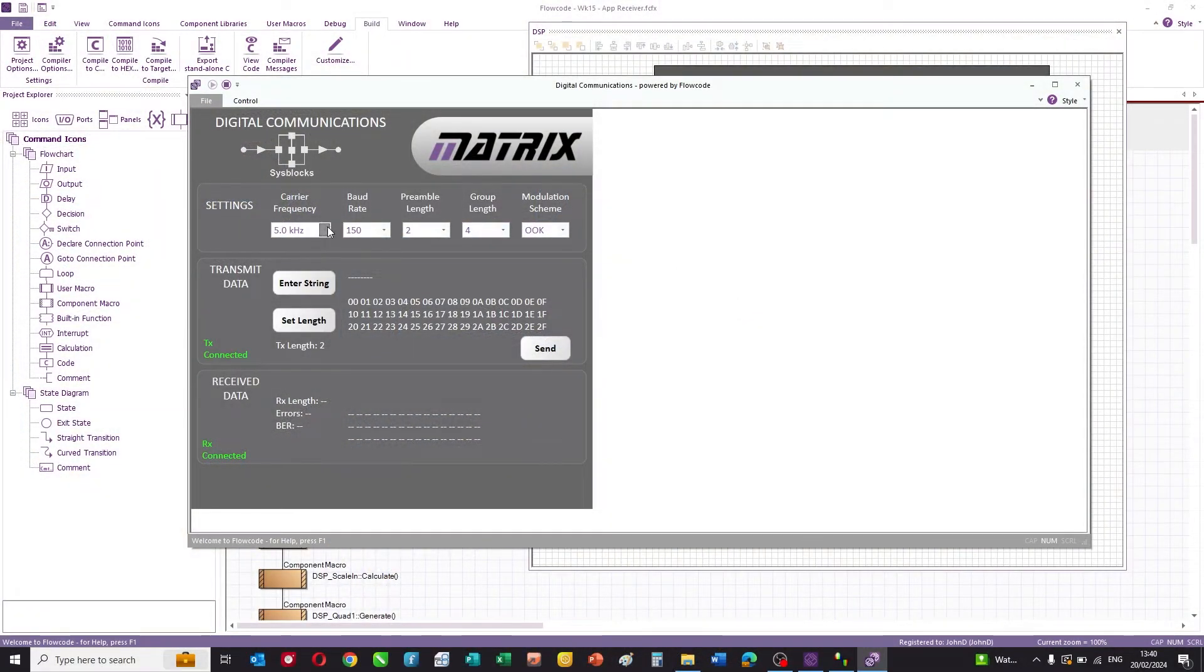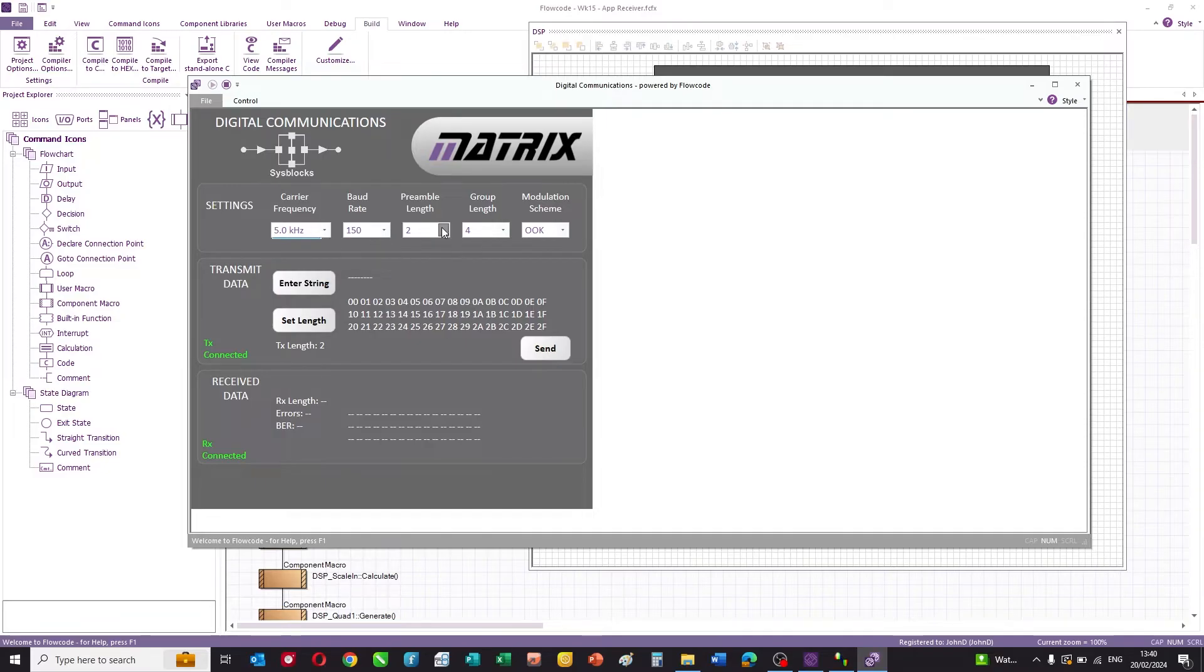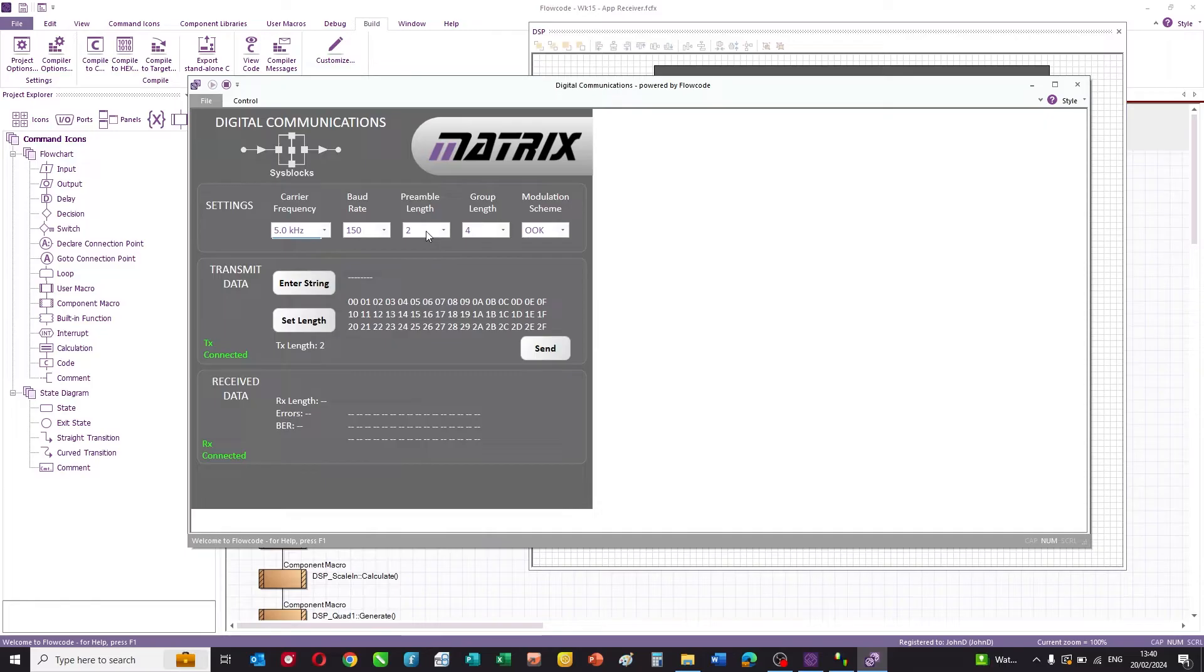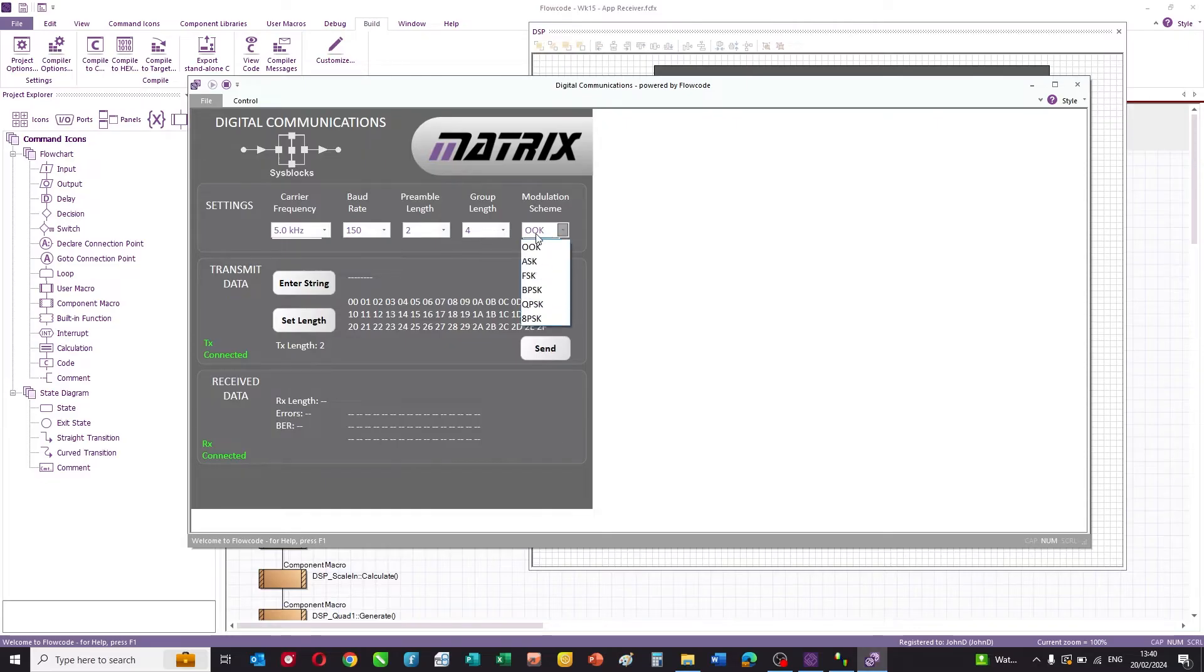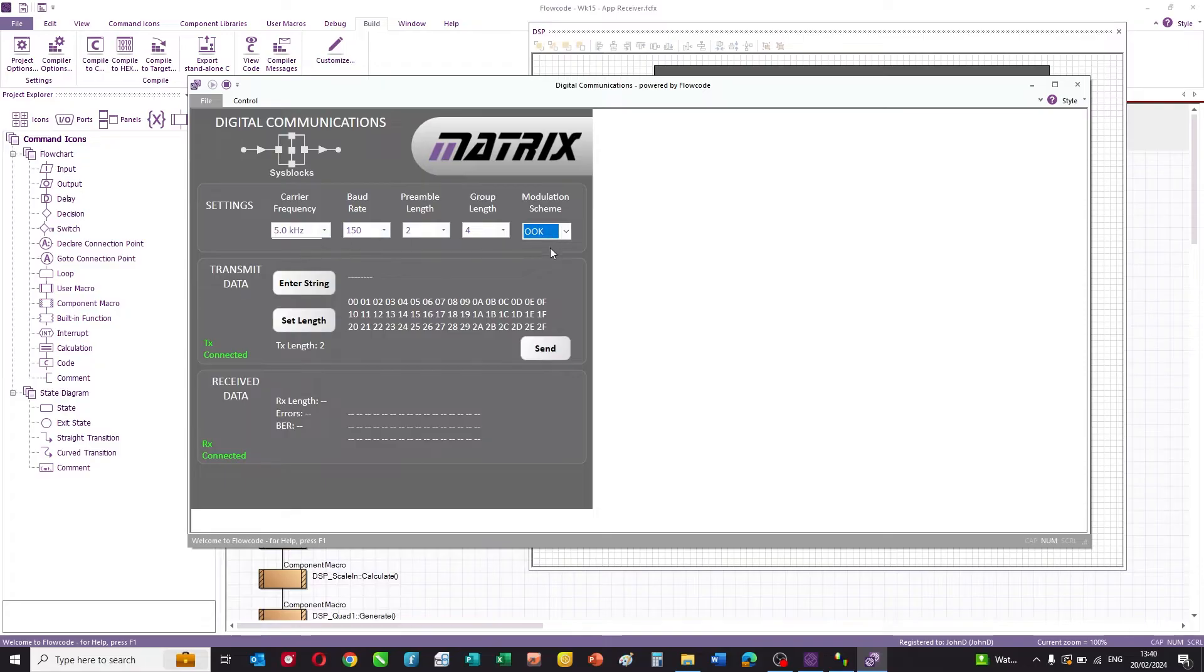In this application, you can choose a different carrier frequency, the baud rate, and you can choose some information which relates to the types of packets, the number of cycles of preamble so the phase locked loop can sync, and the group length or the number of data bytes in a packet. You can choose the modulation scheme.